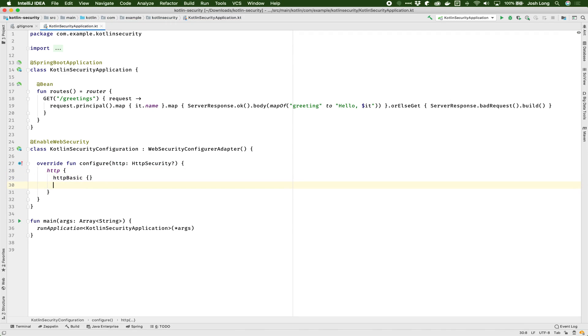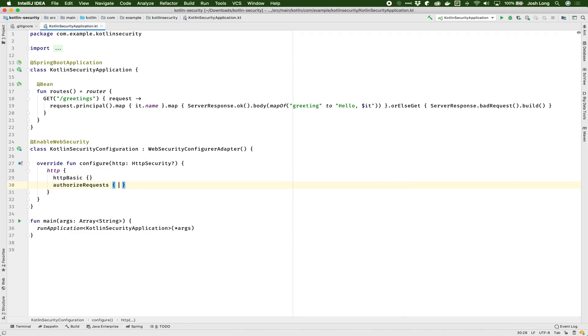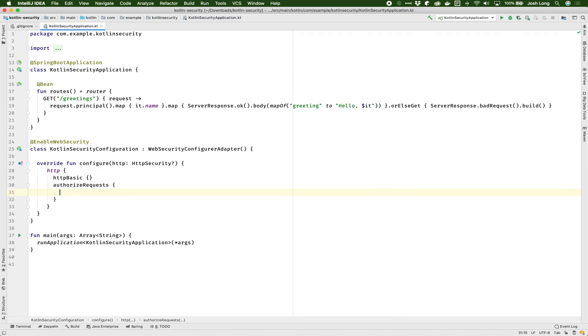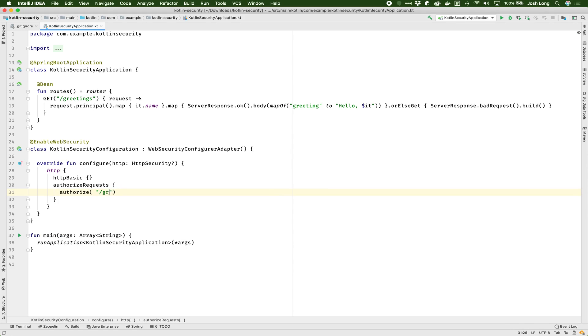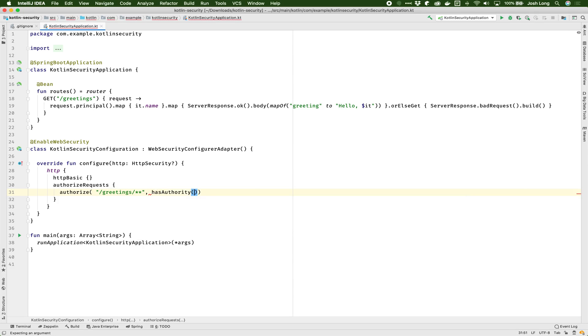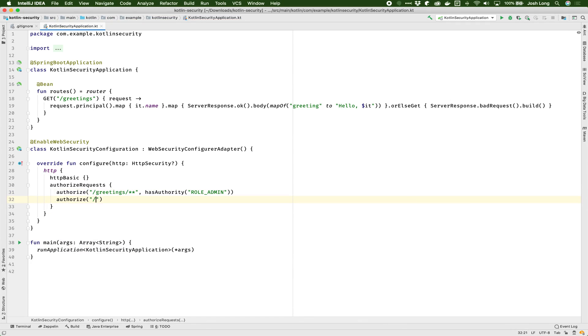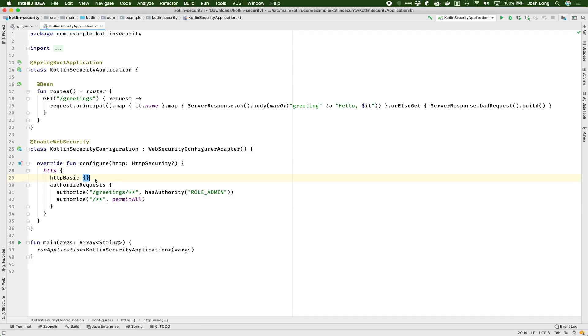I don't need to customize that. And then authorize requests and authorize. I want to authorize the endpoint called greetings. So let's say greetings. And I want that endpoint and anything below it to have a particular authority. So role admin. And otherwise, I want everything else to be wide open. Permit all. So there's an inbuilt variable in the context there. And that's it. That's the kotlin DSL. Isn't that cool? It just feels much nicer. It's very clean, very easy to use.